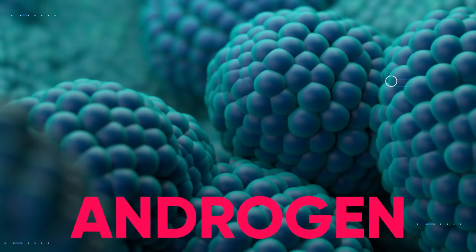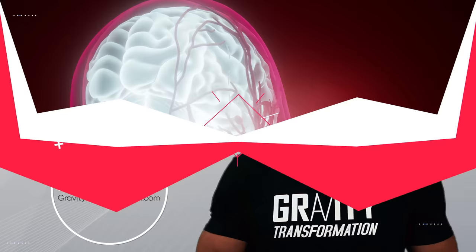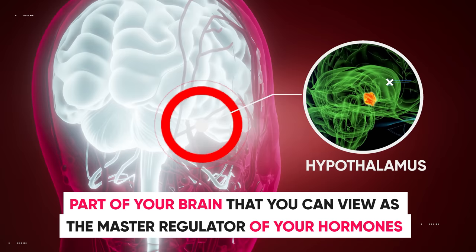To better understand exactly what testosterone does inside of your body, we'll first have to take a look at how it's made. The process of creating testosterone actually starts in the hypothalamus, which is the part of your brain that you can view as the master regulator of your hormones.